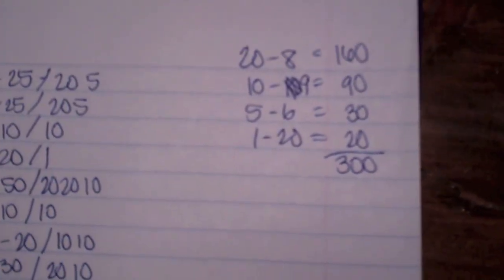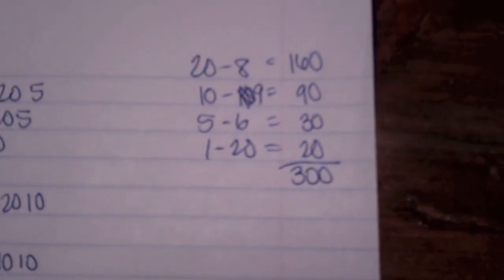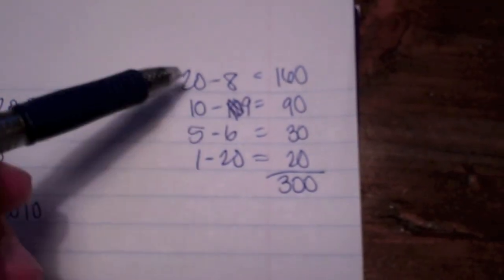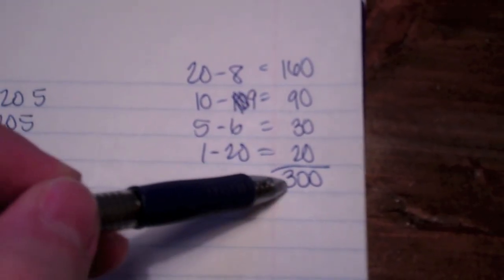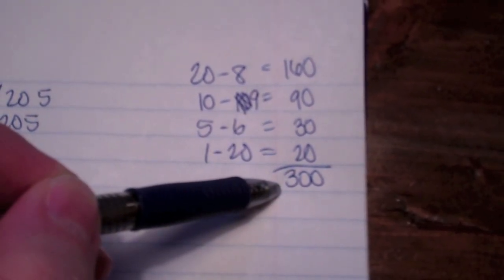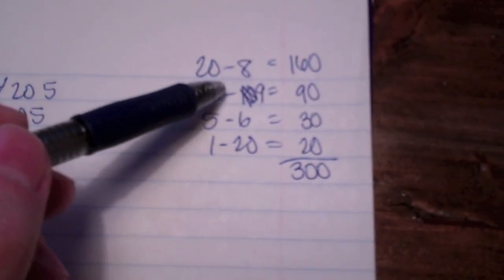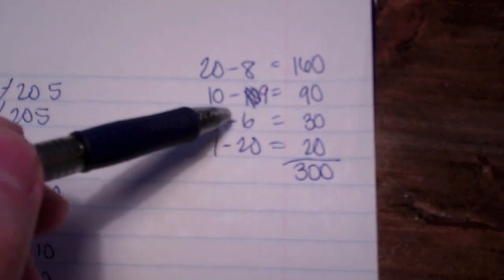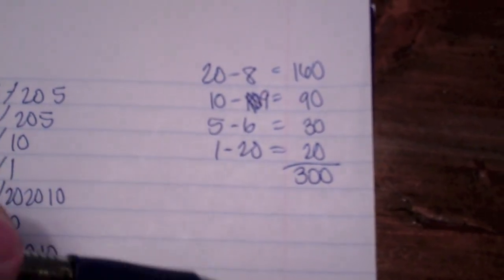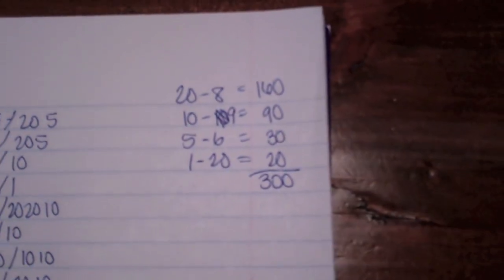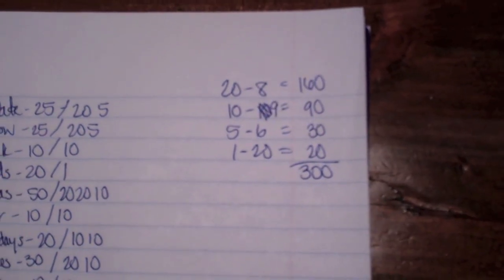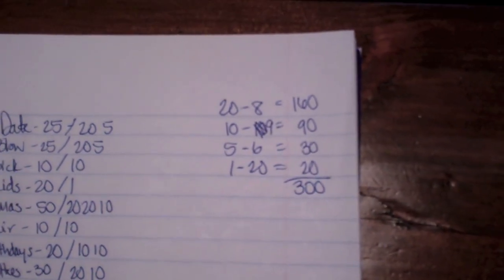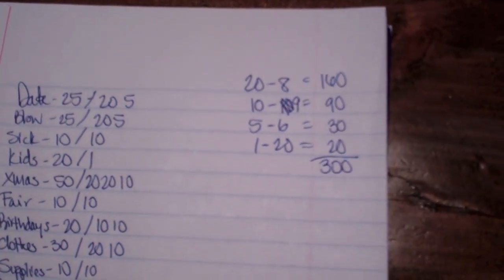So basically what I'll do is I'll write a little post-it note, and this is what I'll take to the bank. And I'll tell them I need $300 out of whatever account, and this is how I want it. I want 8 20s, 9 10s, 6 5s, and 2 1s. And then I'll give that to the teller, and they'll give it to me, and they'll stick it in an envelope, and we'll go from there.